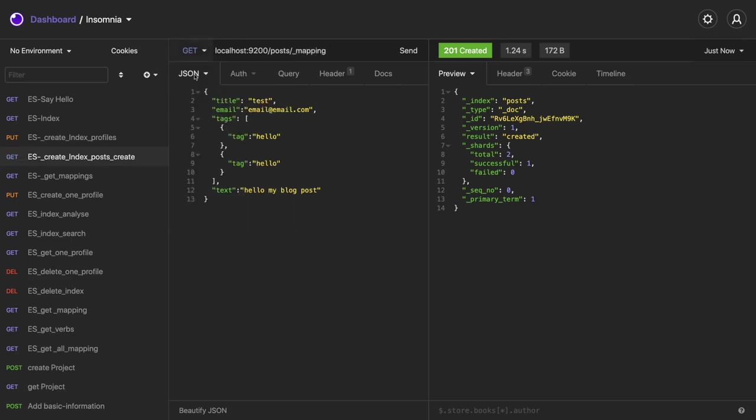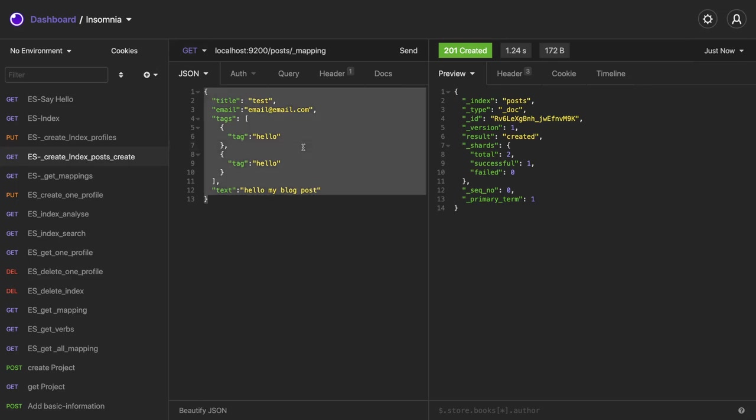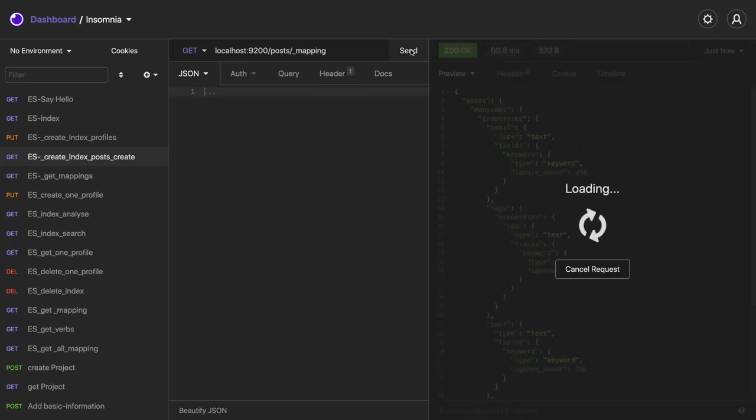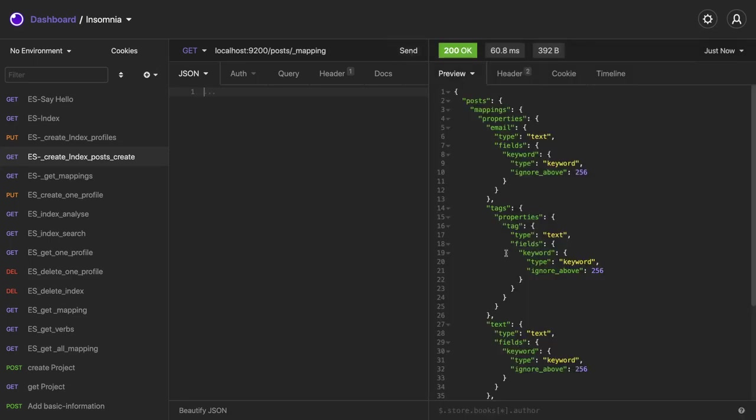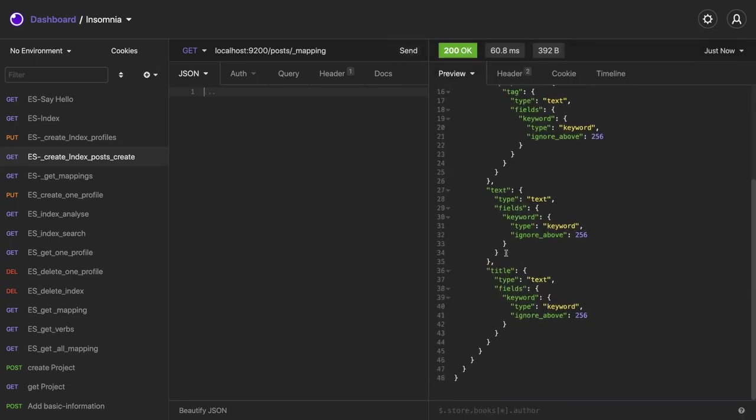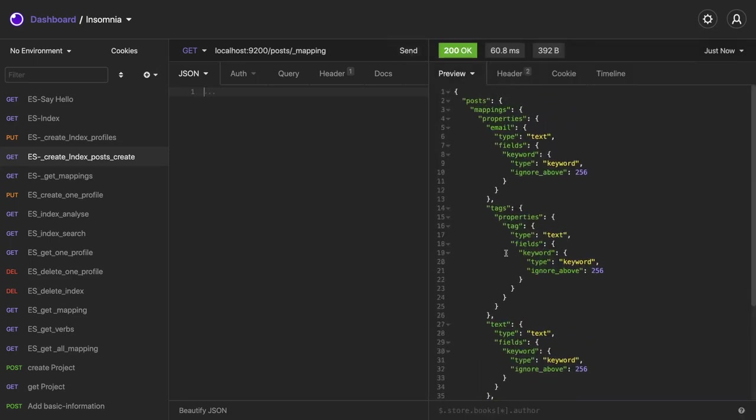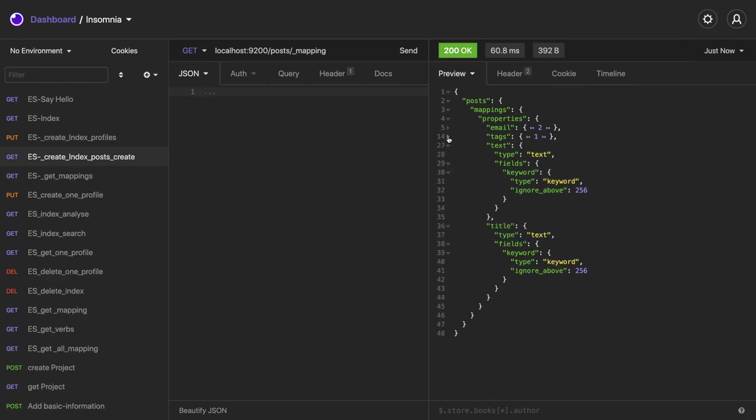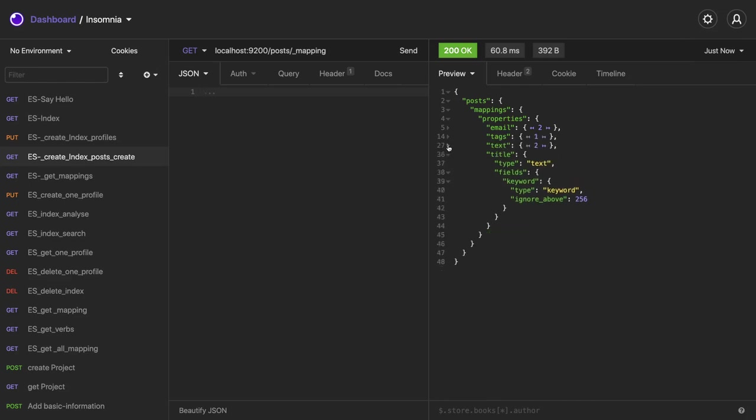We can also get the mapping of this particular index. Because by default we created the index without specifying the mapping, we just had a document. This is the data we are going to put in our index. So what will be the mapping in this particular case the Elasticsearch will generate? So this is the default indexing, you can say the mapping schema mapping has been generated by Elasticsearch. You can see all the attributes: email is there, tag is there, text is there, and title.